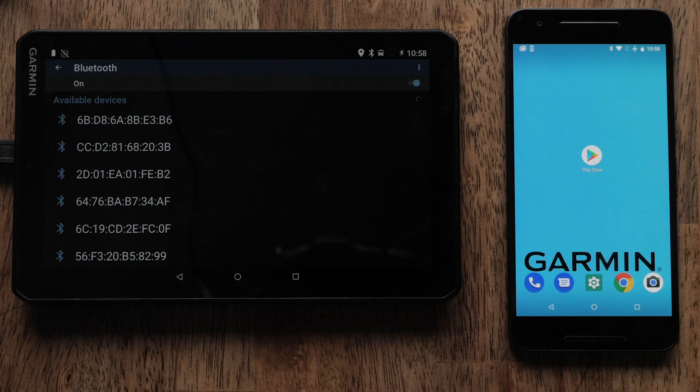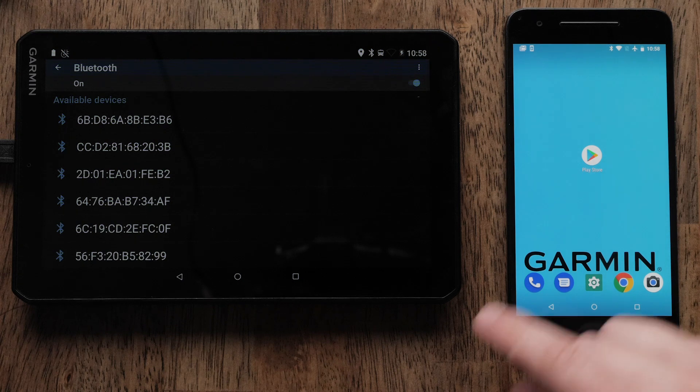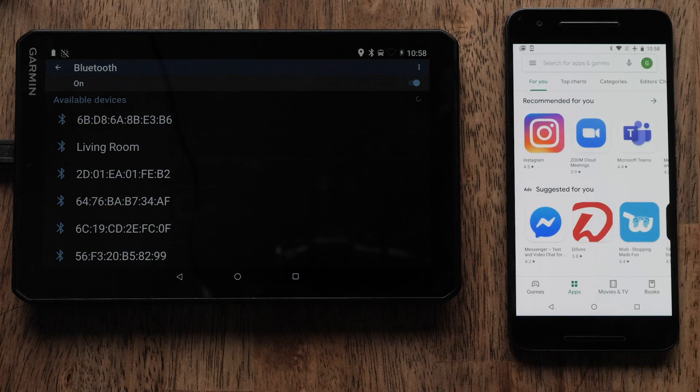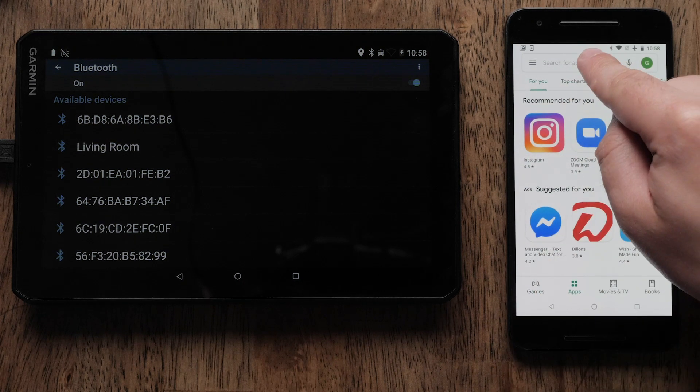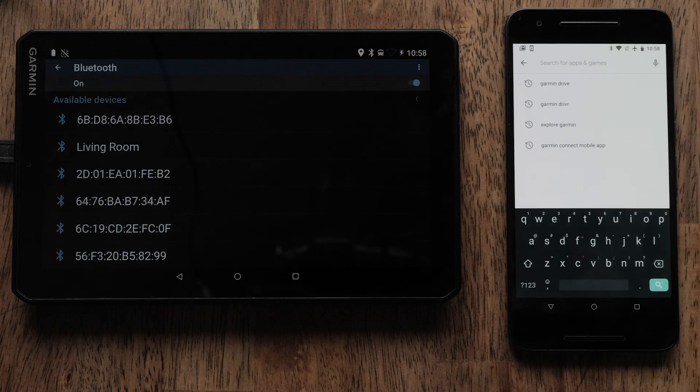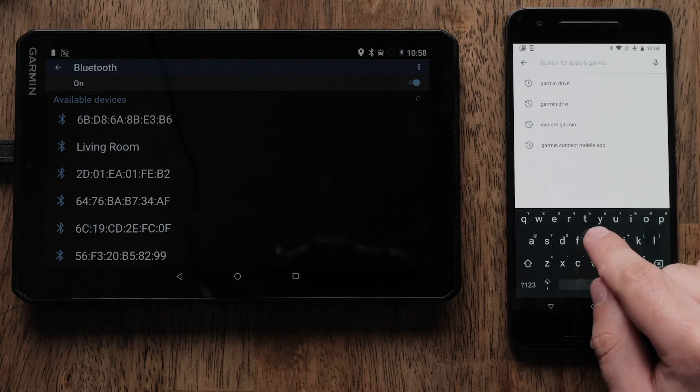Now you can install the Garmin Drive app. Start by selecting the Play Store. Select the search bar and search for Garmin Drive.